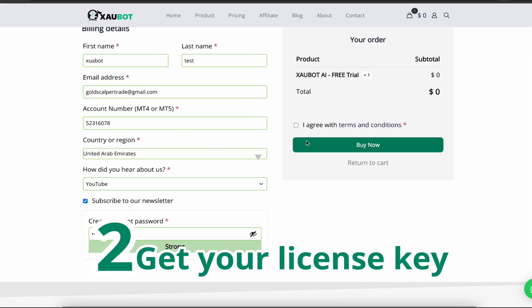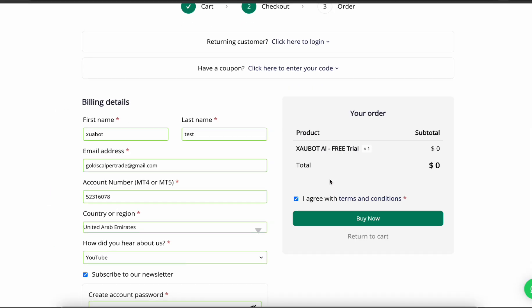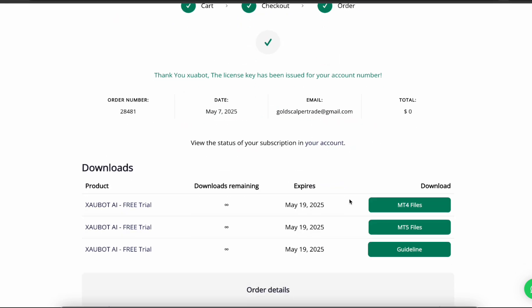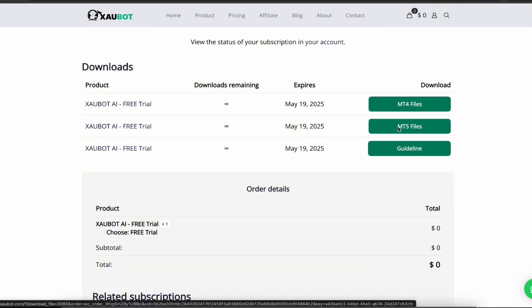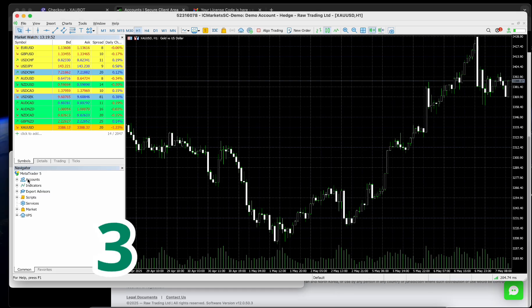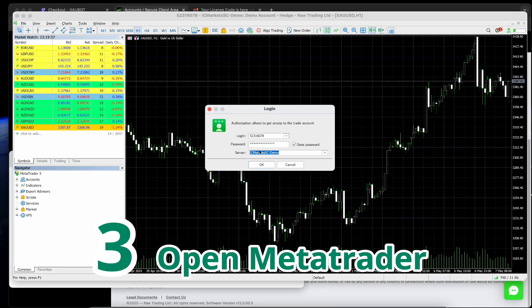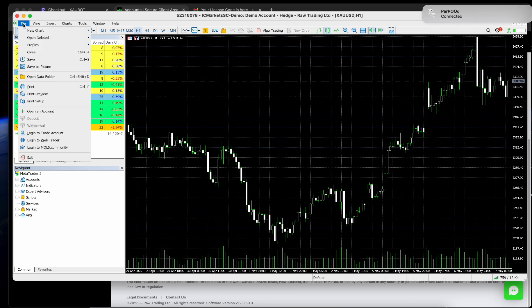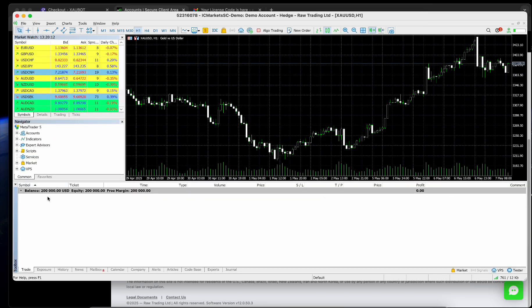Step 2: Get your license key. Click Buy Now to receive your exclusive license key linked to your account number. Don't worry, it's still a free trial. Step 3: Open MetaTrader. Launch your MT4 or MT5 platform and log into your broker account.